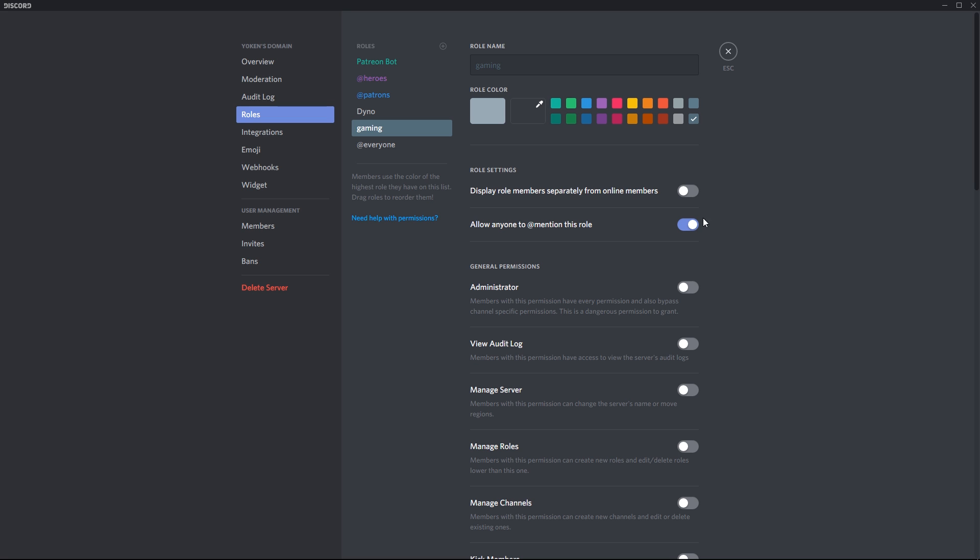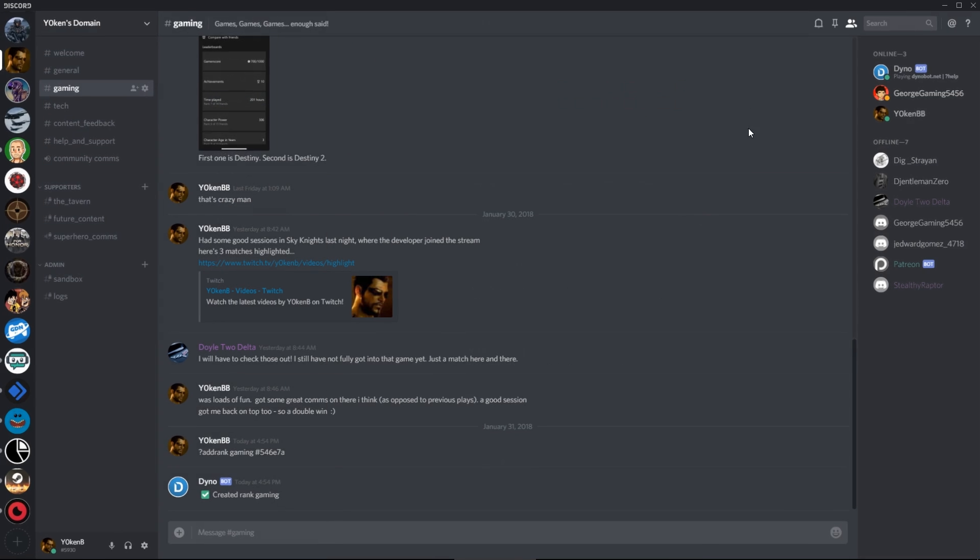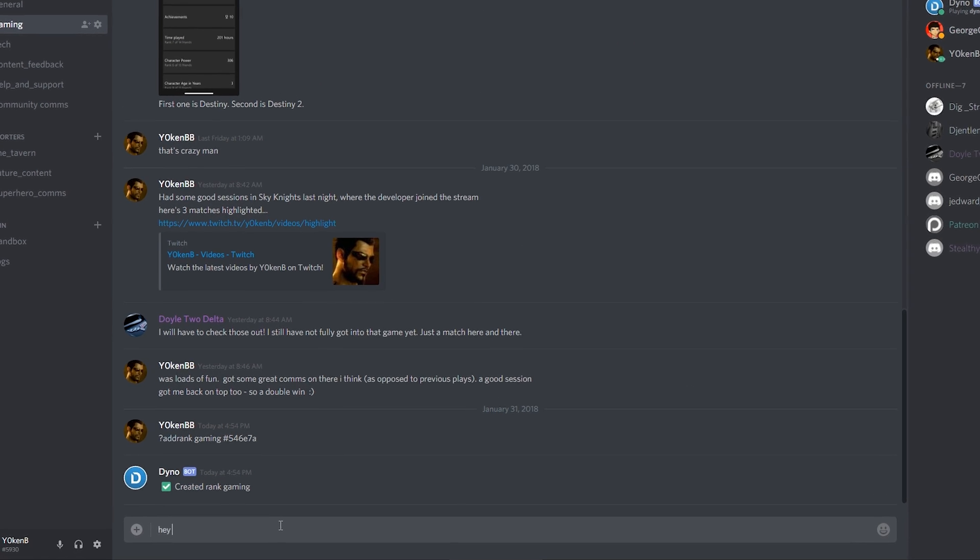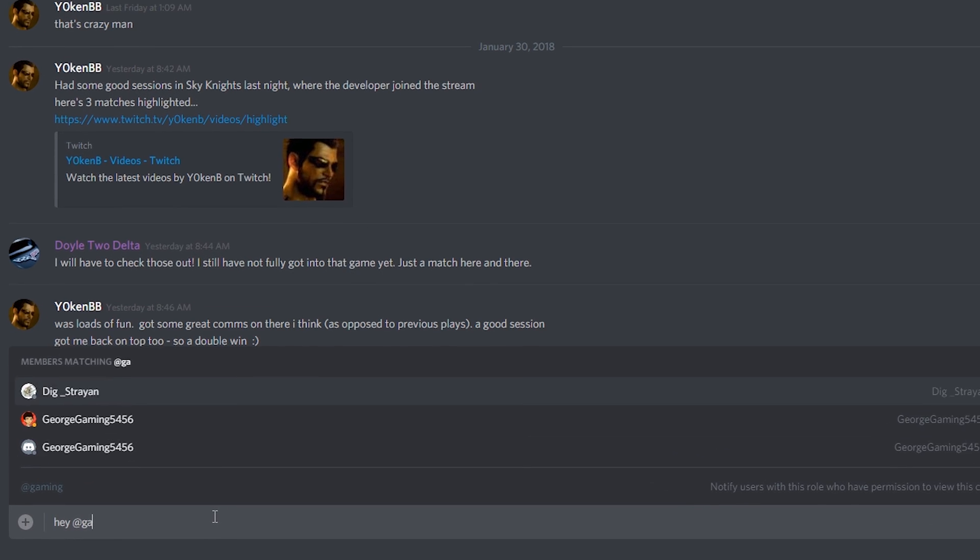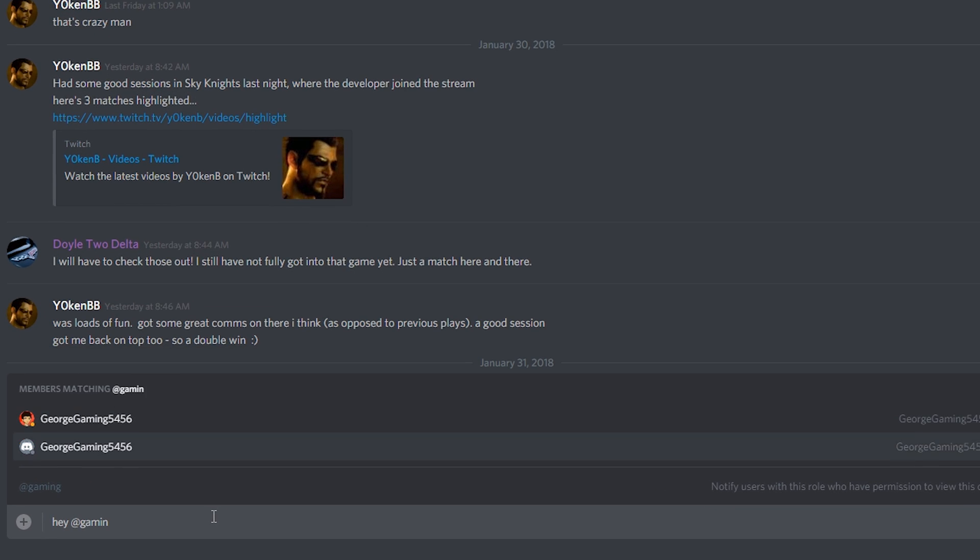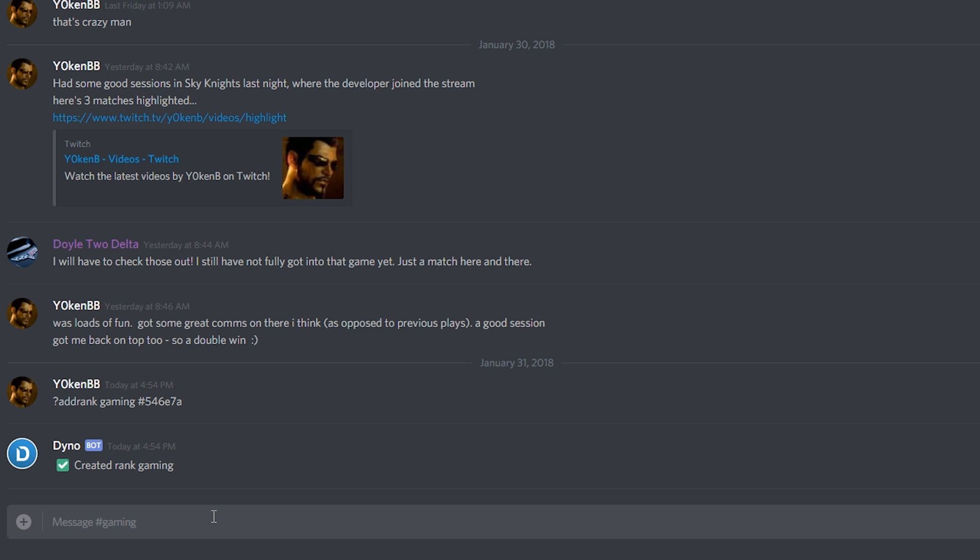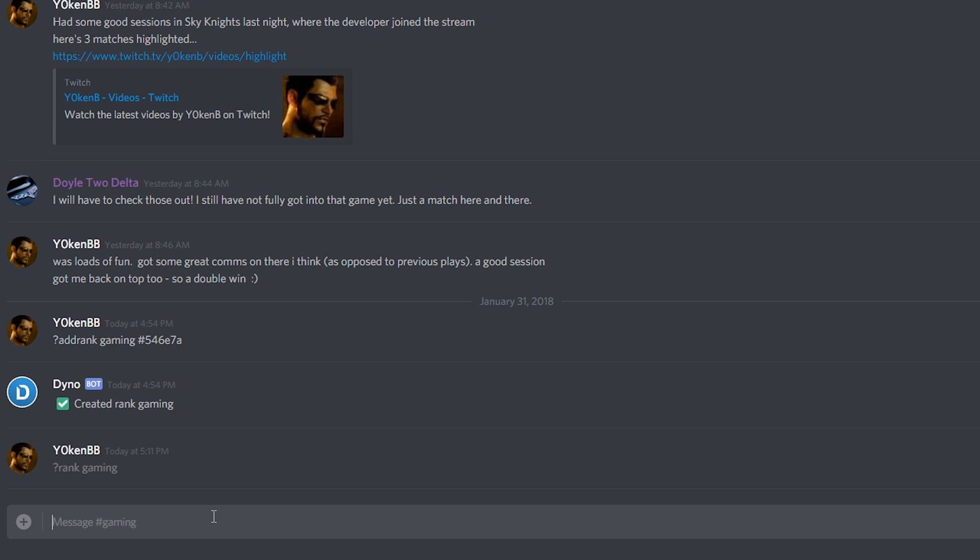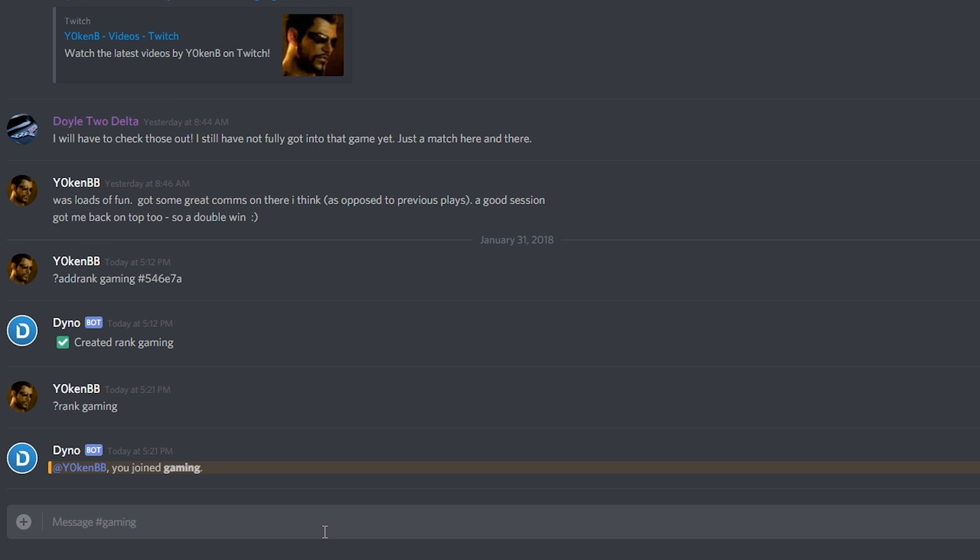Also note that the 'allow anyone to mention this role' has been selected, which means that we can now go 'hey gaming' and you can see it pop up over there. Now that will shout out mentions to everybody that's part of that rank. So if you want to join the rank you can just say 'rank gaming' and then you will be joining the gaming interest group.